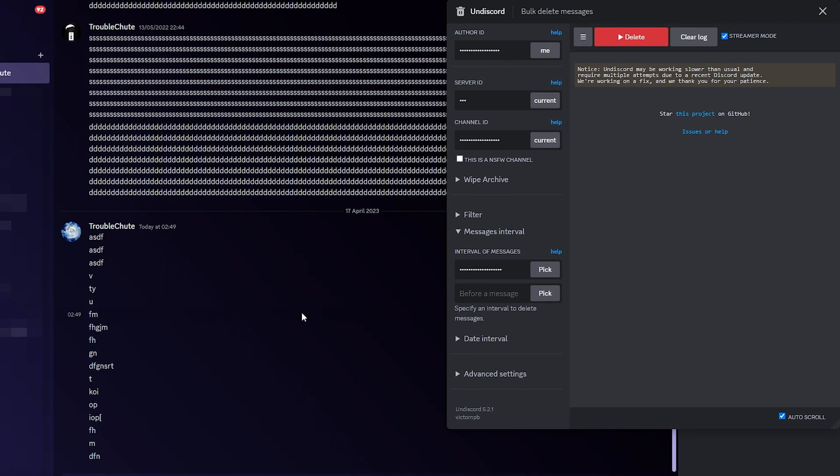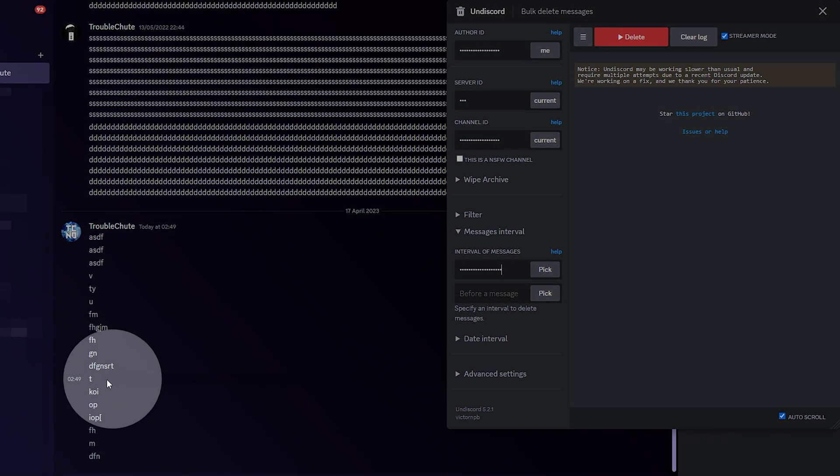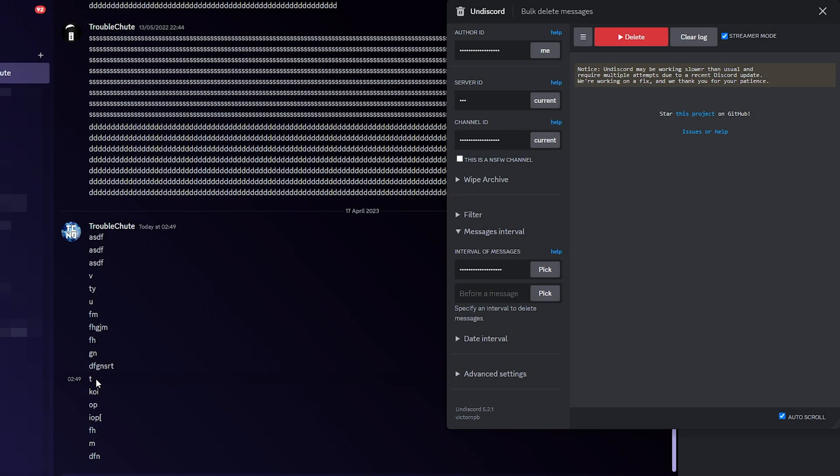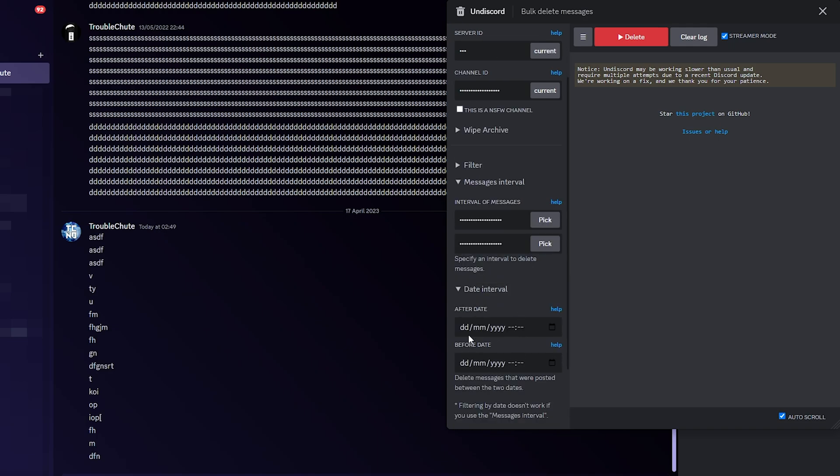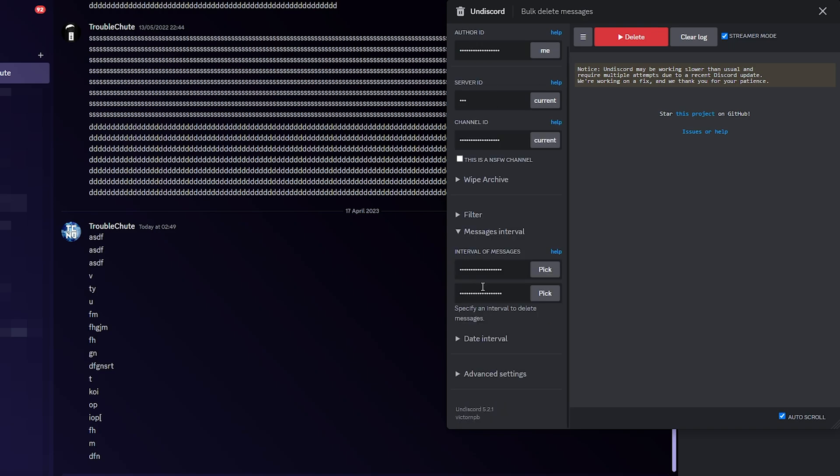Now, everything after this message here will be deleted. We can set a limit and delete to maybe here, copy message ID, and paste it in before. You can also do the same with date interval to delete between two specific dates instead.